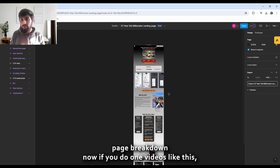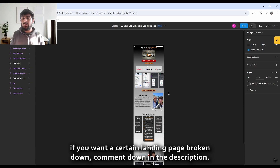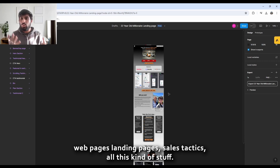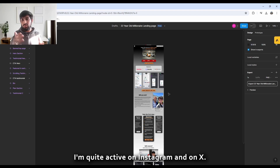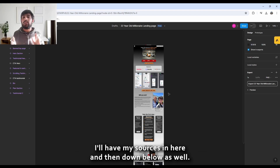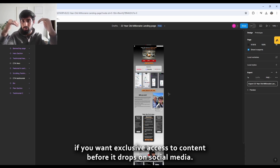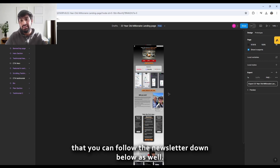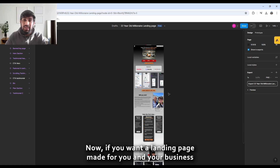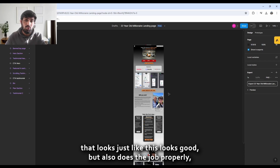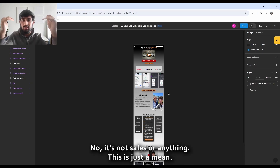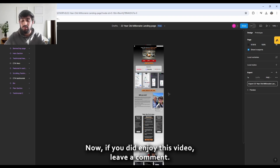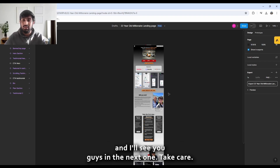That was the complete multi-million dollar landing page breakdown. If you want a specific landing page broken down, comment below. If you enjoyed this and want more long-form content breaking down web pages, landing pages, and sales tactics, subscribe and follow on Instagram and X. Join the newsletter for exclusive access before content drops on social media, including breakdowns and sales tips. If you want a landing page made for your business, book a discovery call — no sales pitch, just bouncing ideas to see if we're a good fit.